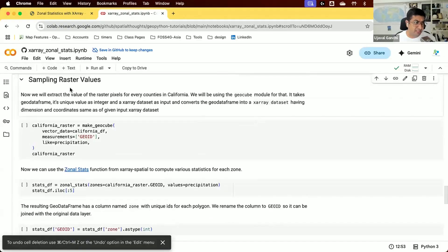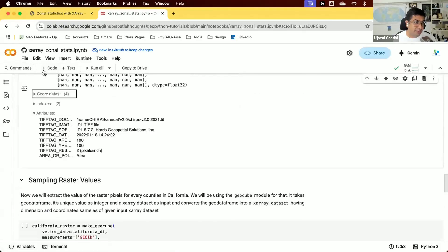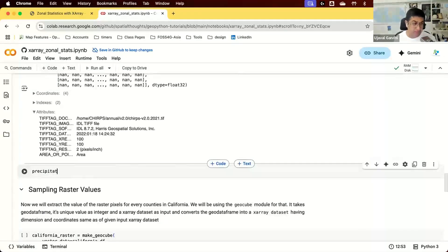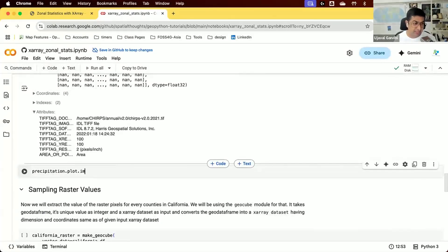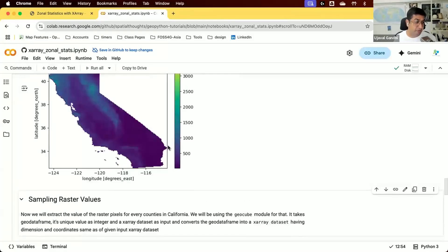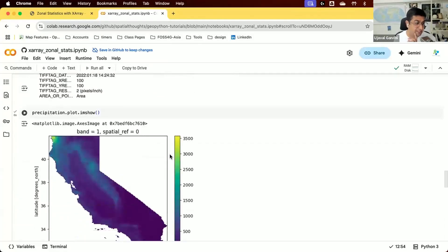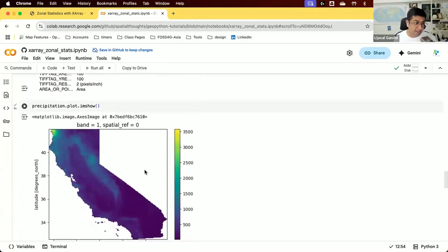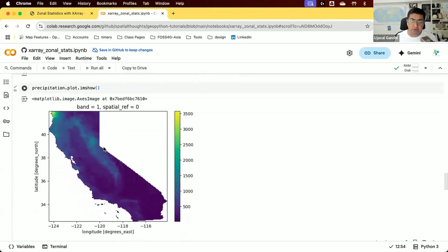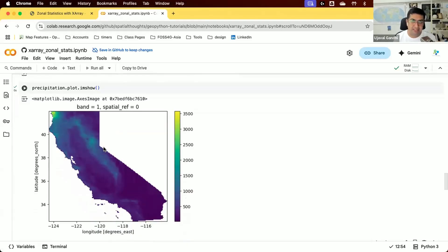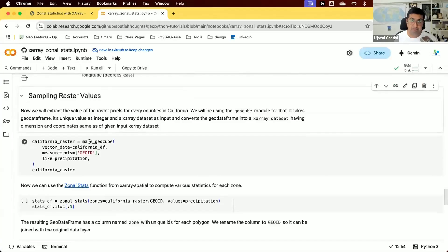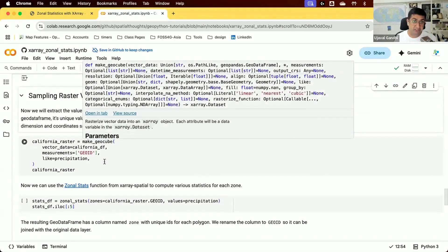Let's visualize it. This is an X-Array dataset, so we can use plot.imshow to see the data. We have gridded precipitation data clipped to the region of interest with precipitation values in millimeters. Now we want to overlay the counties on this and compute the average rainfall within each county.